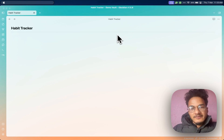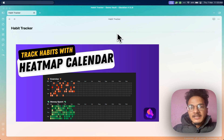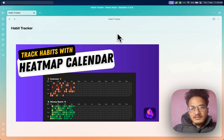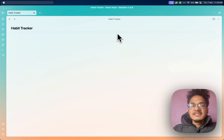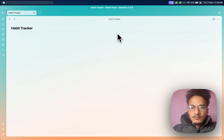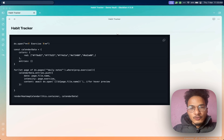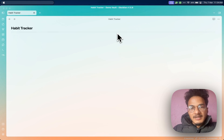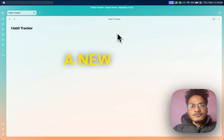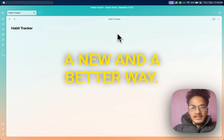I made a video a few months back on how to create a heatmap calendar to track your habits in Obsidian. It was a little techy video — you would have to work with the code to make it work. But now there's a new and a better way.